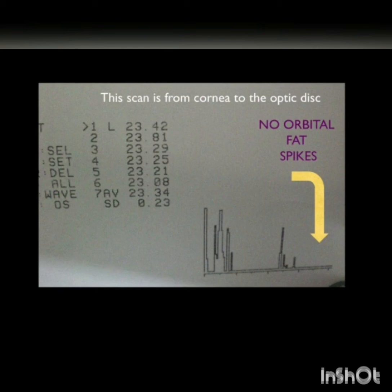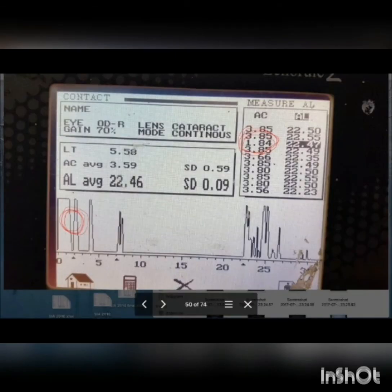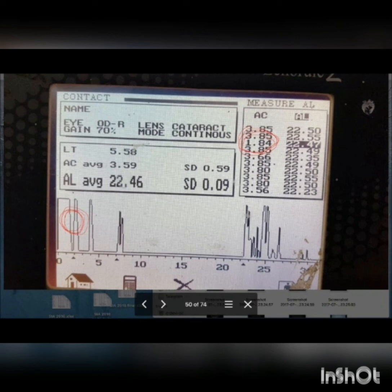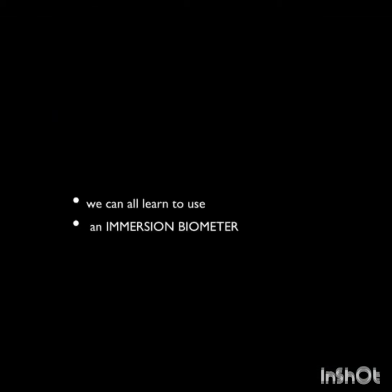If too much water, contact fluid, or paracaine is placed on the cornea, you can get a false anterior chamber depth — for example, a reading of 1.84 mm caused by a thick droplet of fluid acting as a coupling fluid between the probe and the cornea. This is measured as a false anterior chamber. Very shallow anterior chamber readings caused by excess fluid should be discarded.